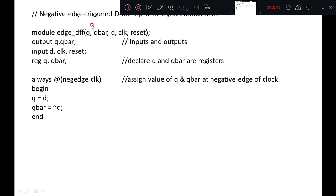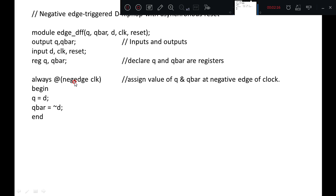We will see one example: a negative edge triggered D flip-flop with reset. Q and Q bar are the outputs, redefined as registers. D, clock, and reset are the inputs. On the negative edge of the clock, the value of D is assigned to Q, and not of D is assigned to Q bar. This is the normal operation.